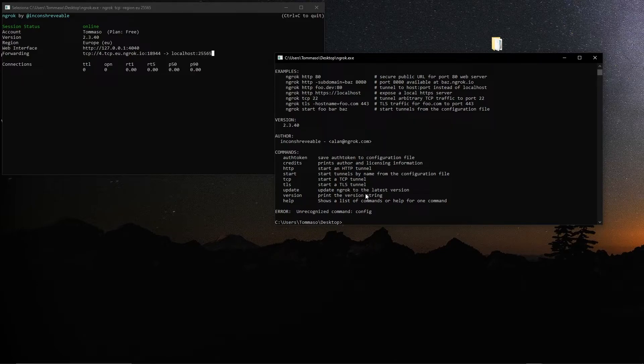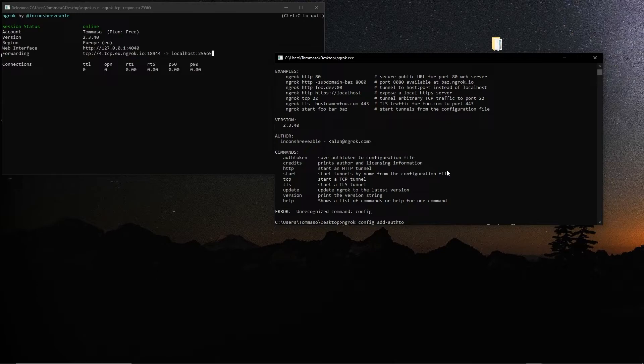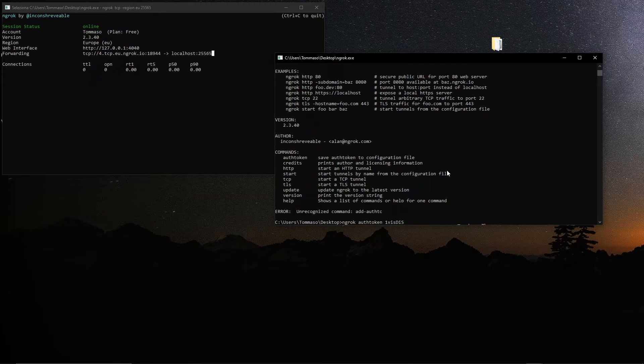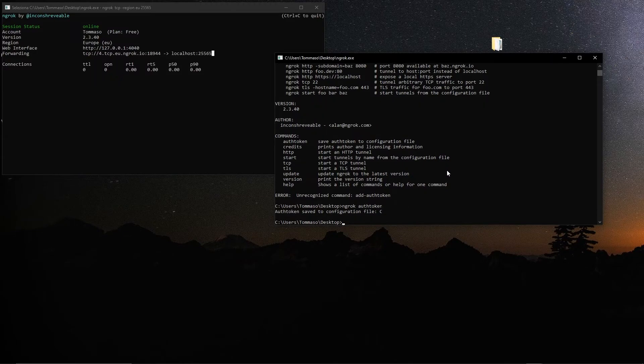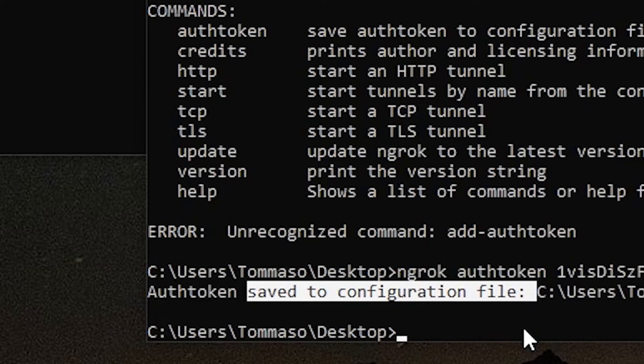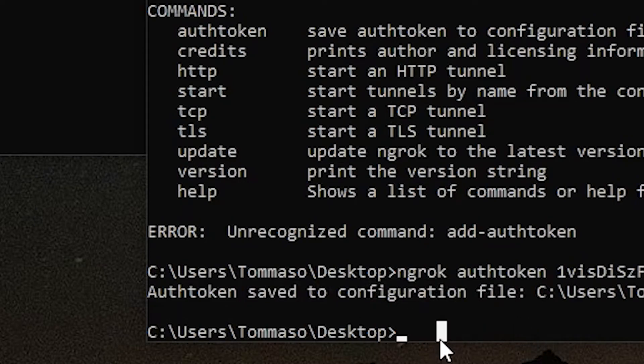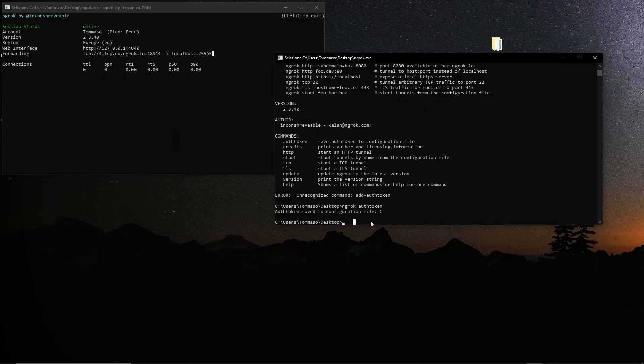Now in this version that I'm running it does not work because it is coded a little bit differently. So what I'll have to do is just to remove this section of the command and now I hit enter. As you can see, authtoken saved to configuration file, so now it updated.